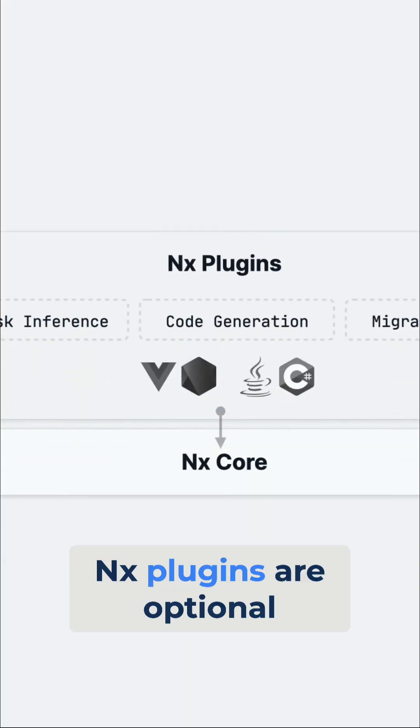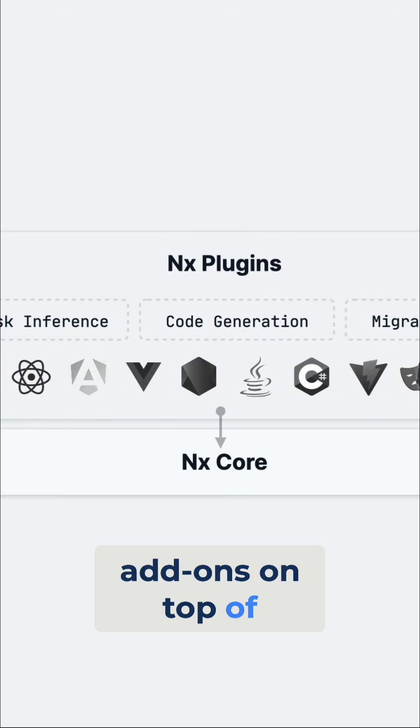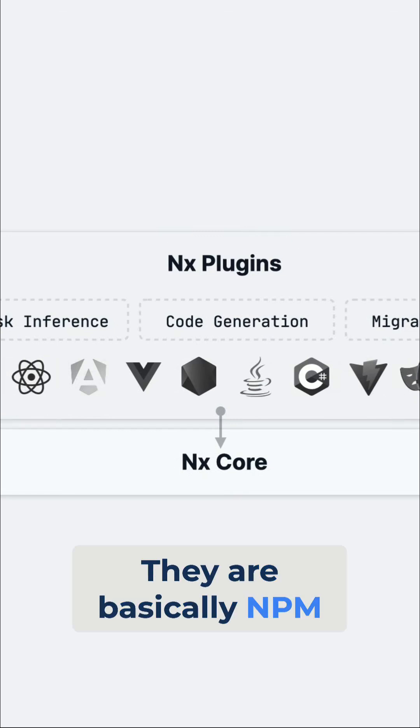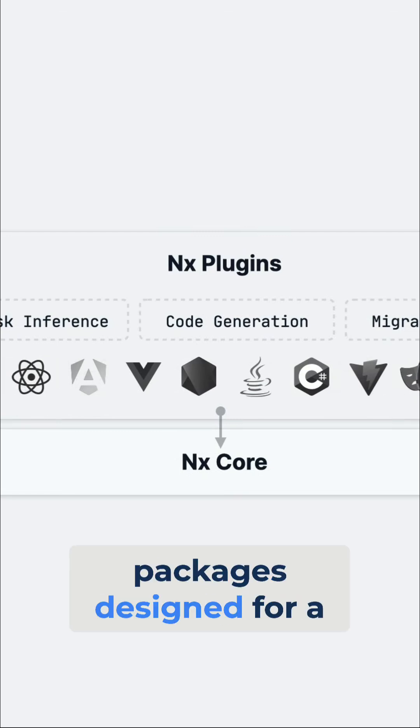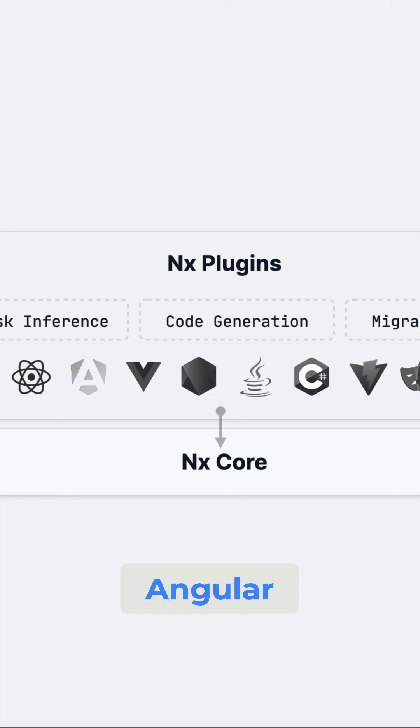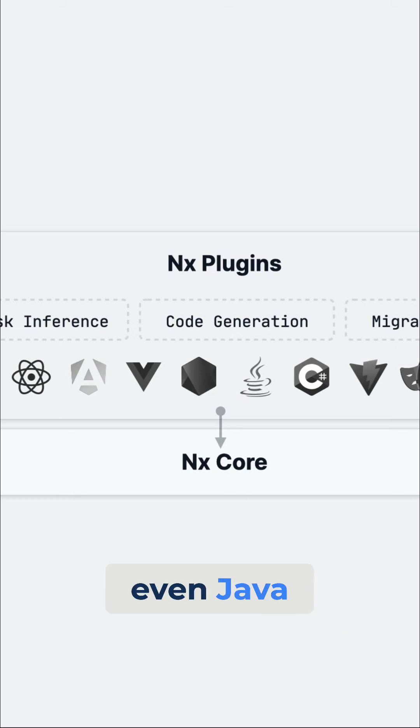NX plugins are optional add-ons on top of the NX core. They are basically NPM packages designed for specific technology, like for instance React, Angular, or Node, but also Playwright, or even Java.